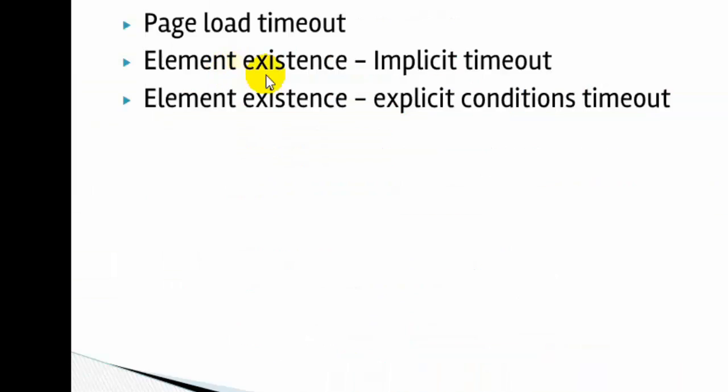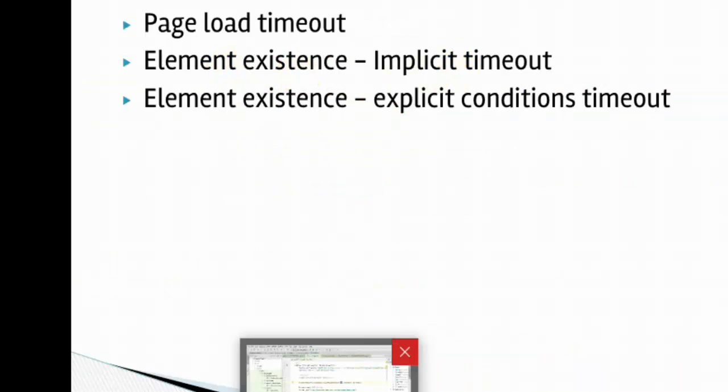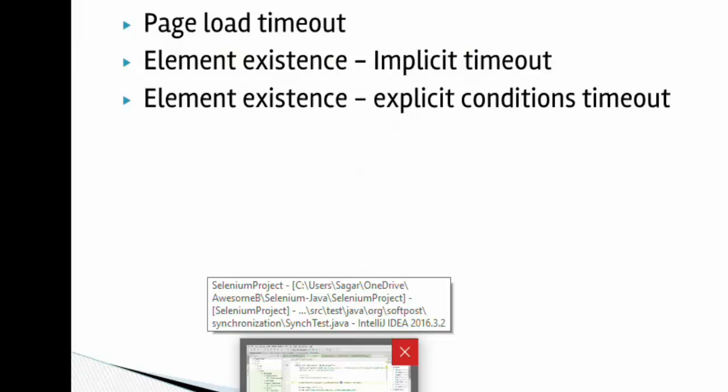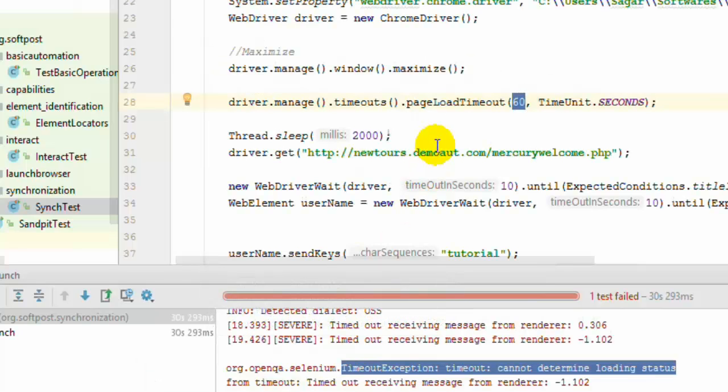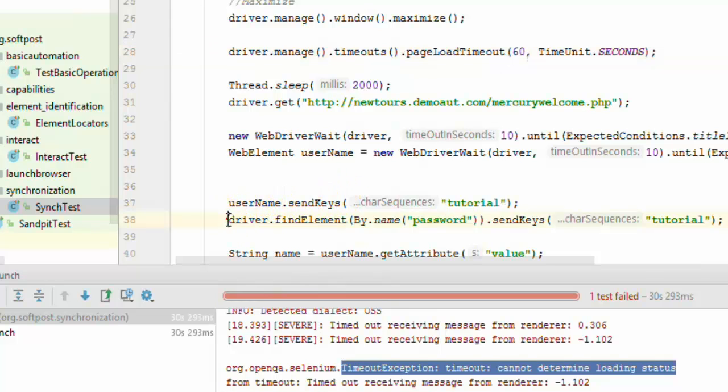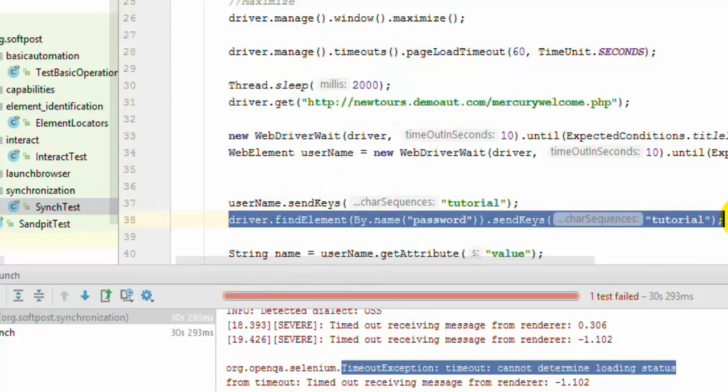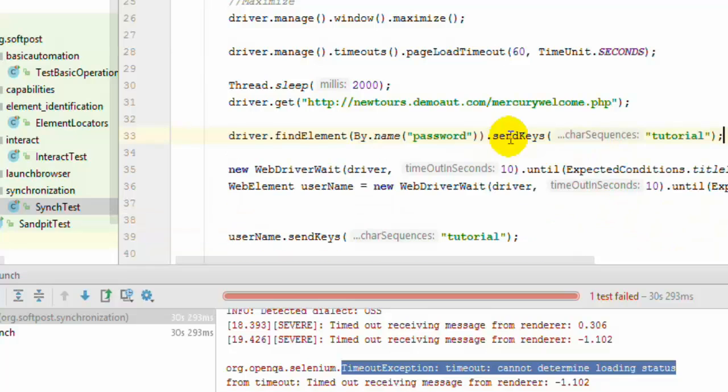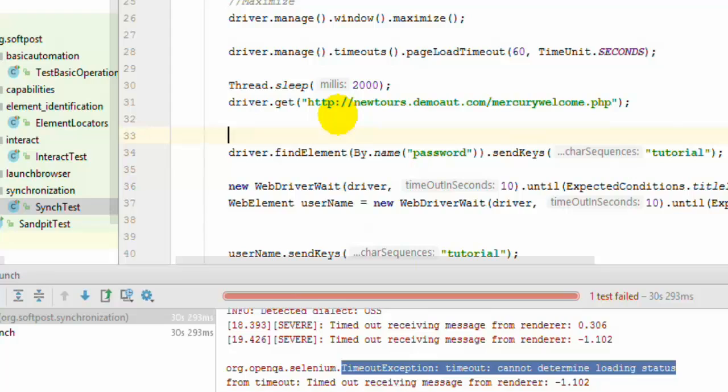Now next thing is implicit timeout. What happens is that you try to identify any element. For example over here you are trying to identify this element. Suppose that web page is not loaded or that element is not loaded when you are trying to execute this statement, the test will fail. If you want Selenium to wait for that element to load for a specific timeout, then you can specify that one using explicit timeout.